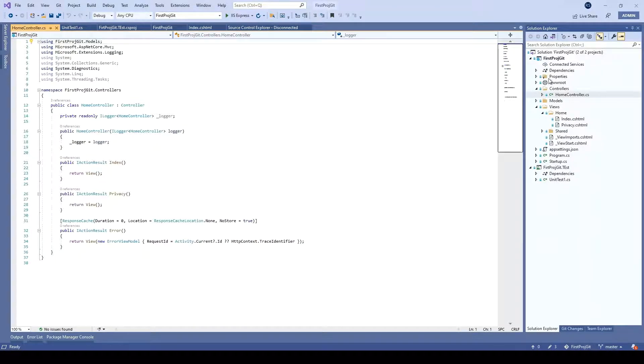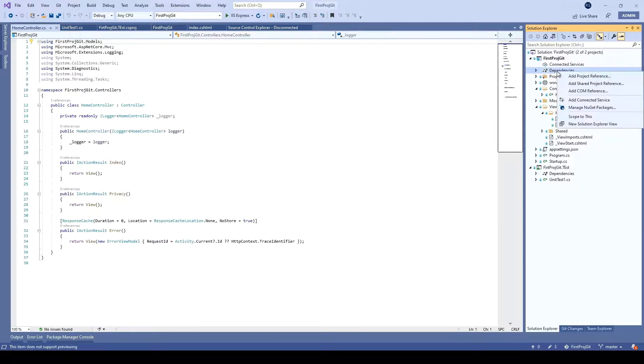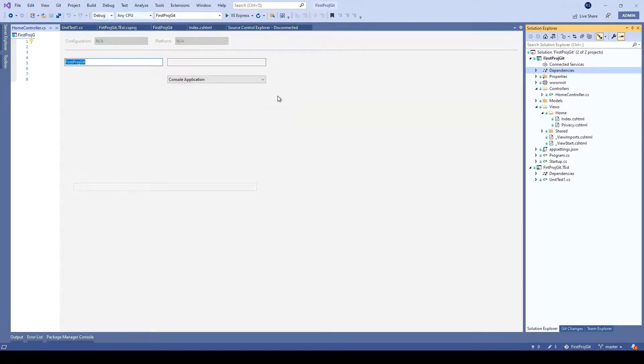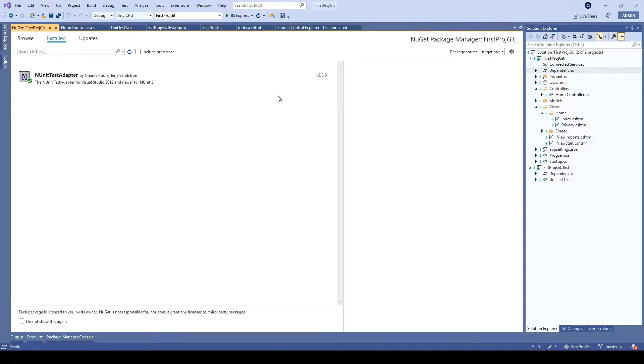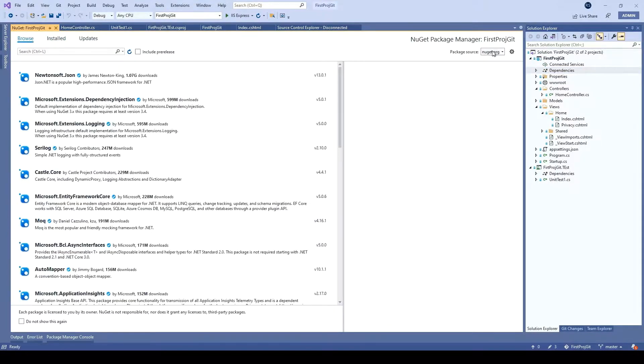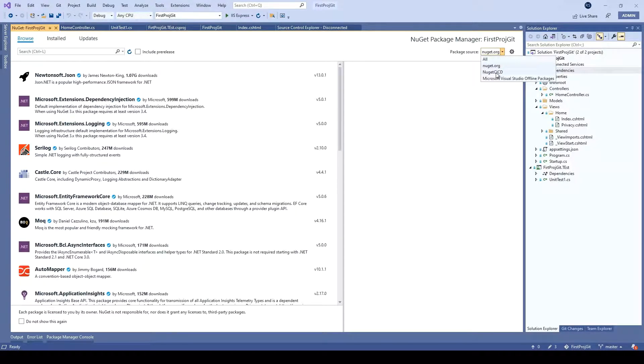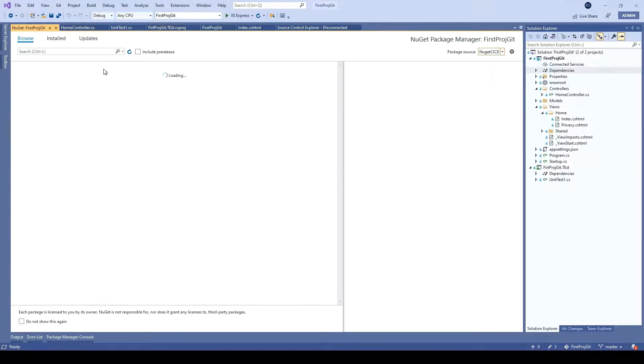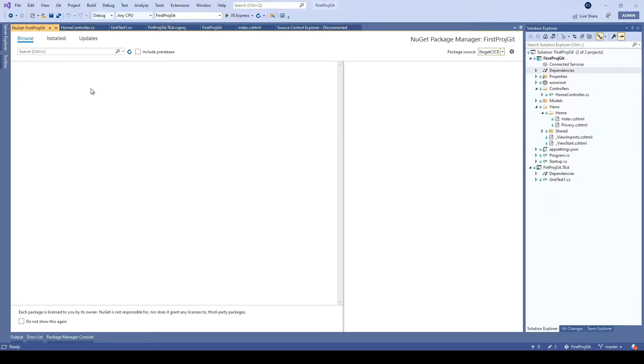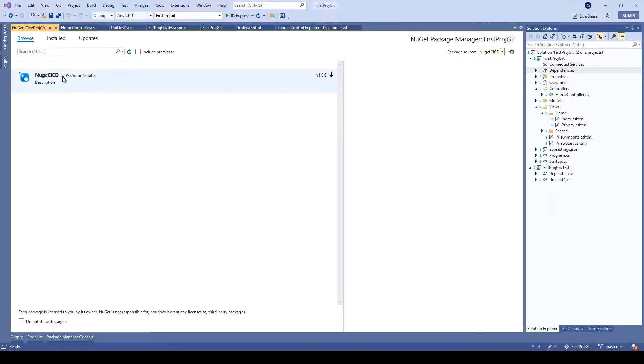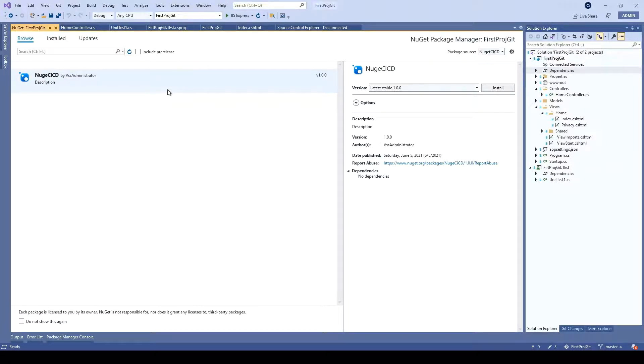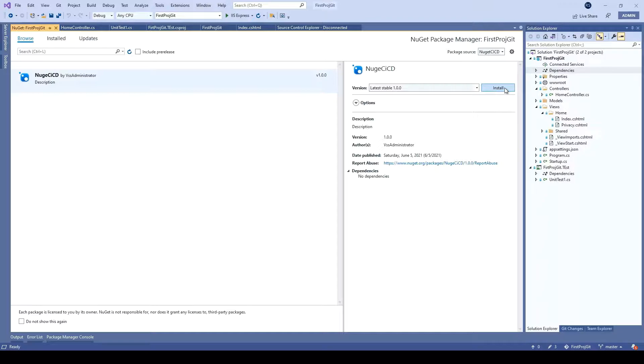Now, if you want to add the DLL, go to dependencies, right click, click on manage NuGet packages. Click on browse. And if you want, you can change the source here. I'll select the source NuGet CI CD. And it will show the DLL which we have just created. So this is how we can add the DLL which we have just created. To add, you just need to click on install. And if this DLL is compatible with your project, it will automatically get installed in your solution. And then you can use that.